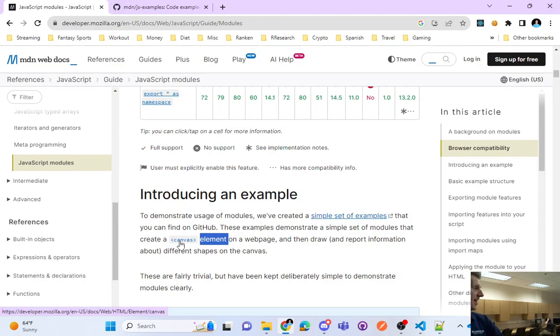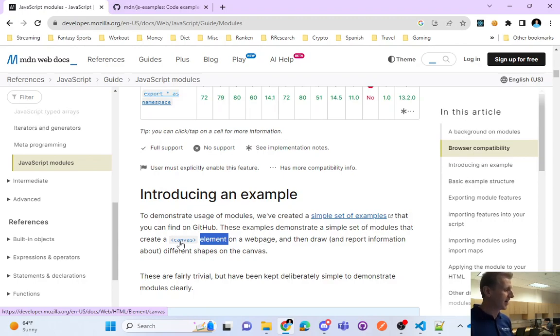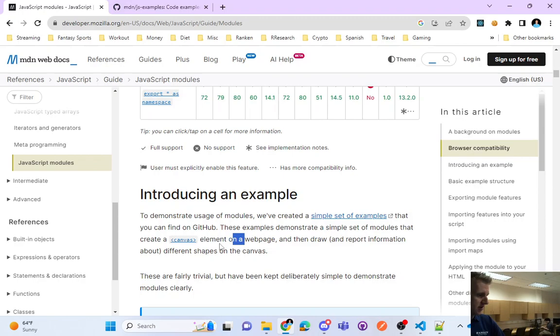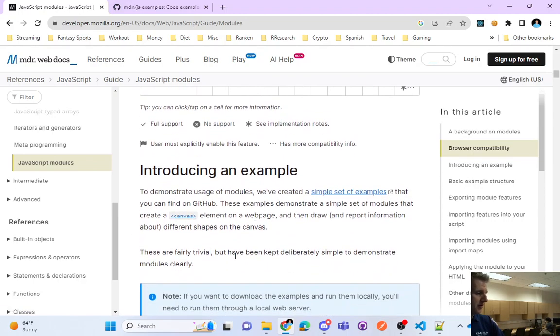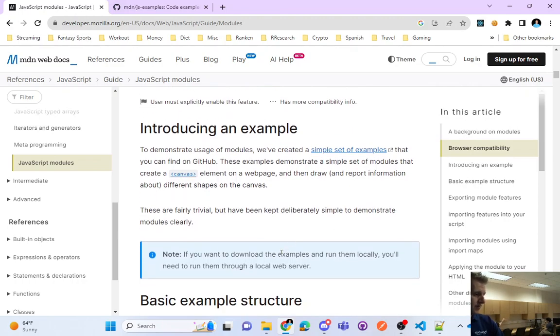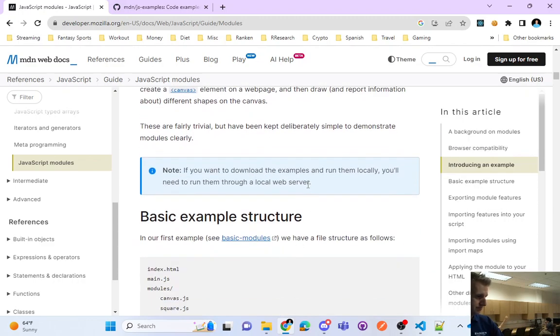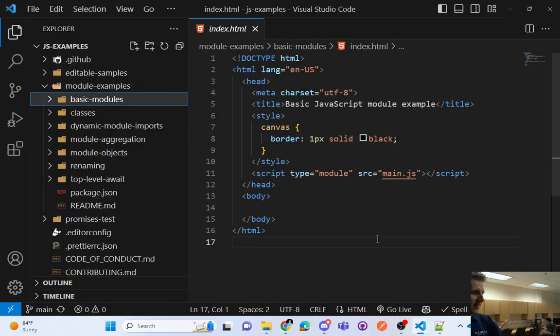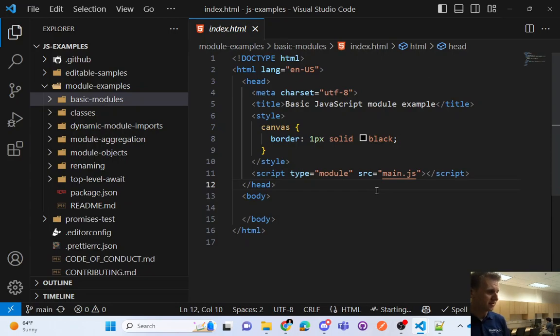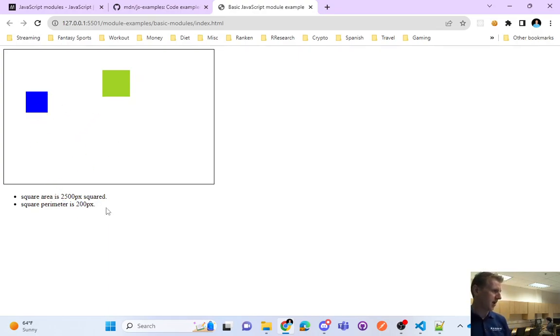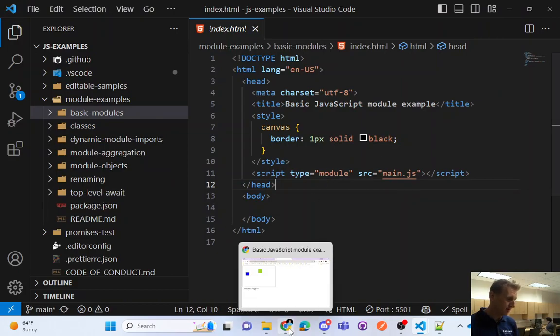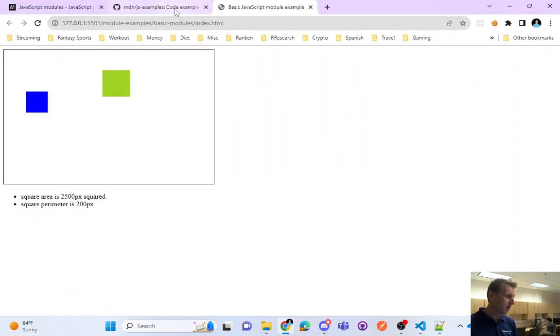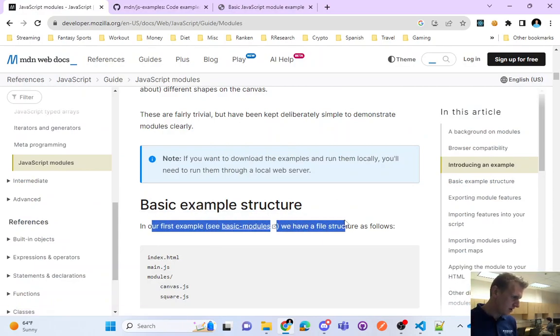All right. So inside of the basic modules folder, give you guys a moment to clone that if you're following along. These examples demonstrate a simple set of modules that create a canvas on a web page. So this is a tag, canvas is used for animations, right? And using JavaScript to draw on a screen. So the canvas element and then draw some different shapes on a canvas. These are fairly trivial but have been kept simple to demonstrate modules clearly.